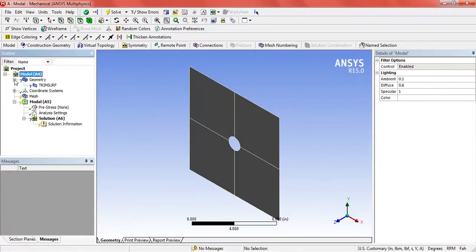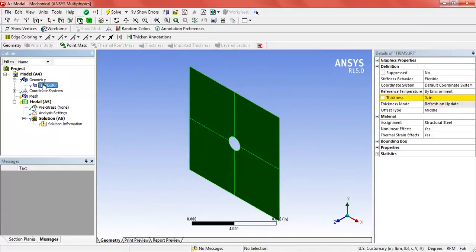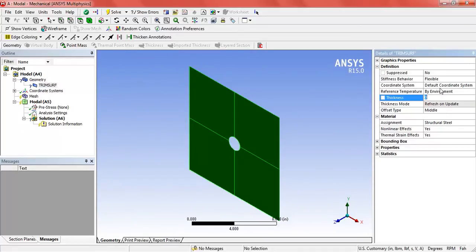Now you can see that in the geometry there is a question mark. That means something is not defined - the thickness is not defined here.